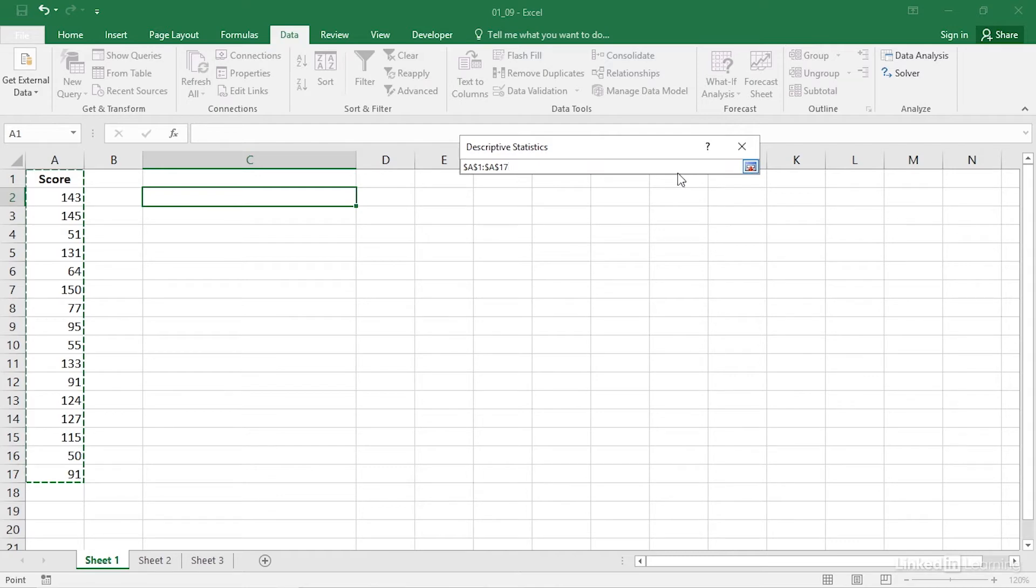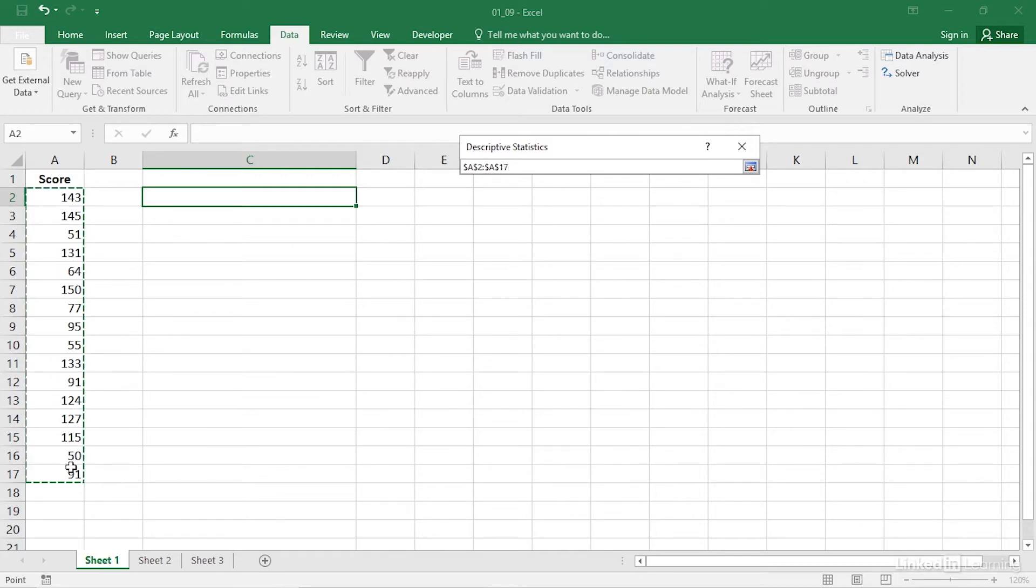If you don't want to use a label such as cost or miles per gallon, you don't have to, and in that case you would identify the range A2 to A17 as the input range.